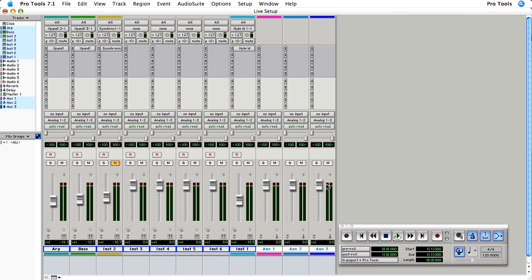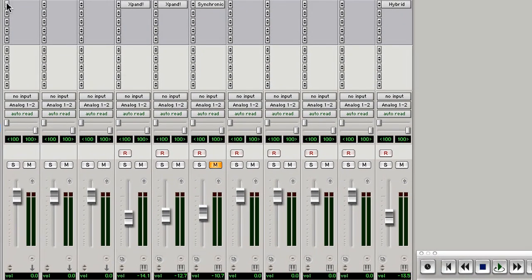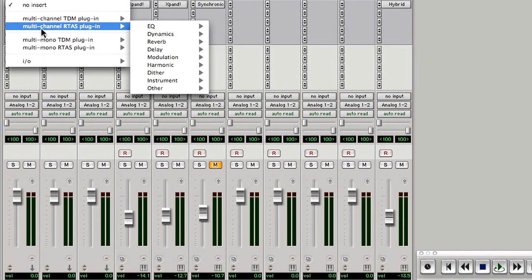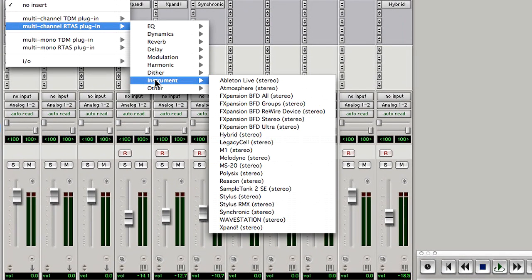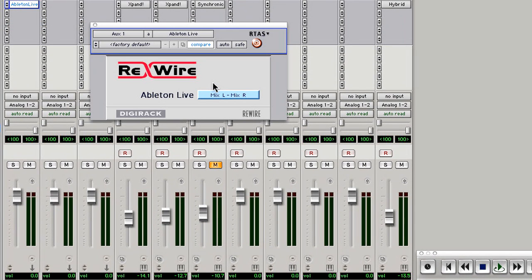I'm going to move the orgs all the way to the left, and then on orgs one I'm going to put an Ableton Live plugin, which defaults to mix left and mix right. And that's all there really is to configure inside of Pro Tools.